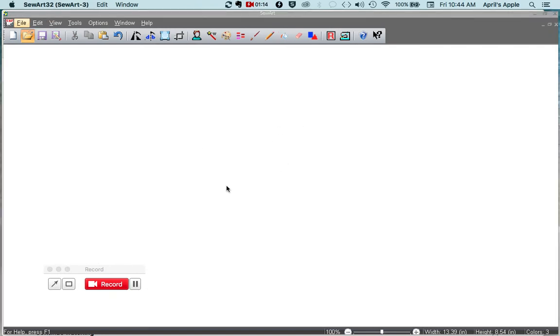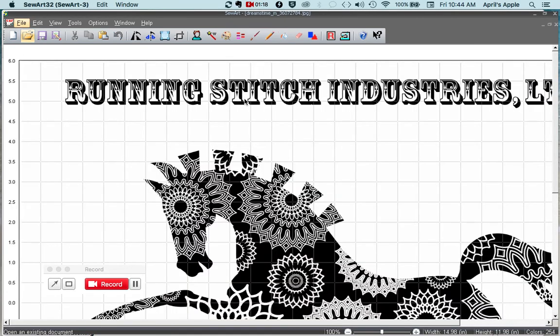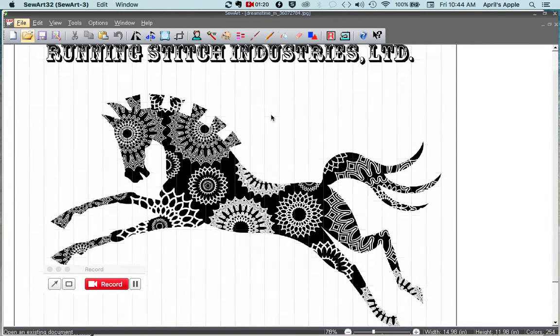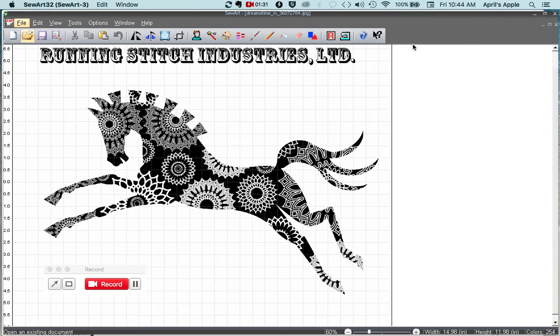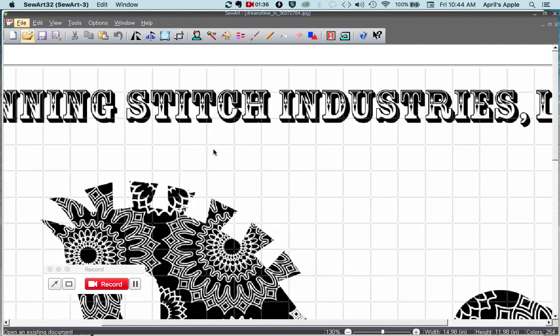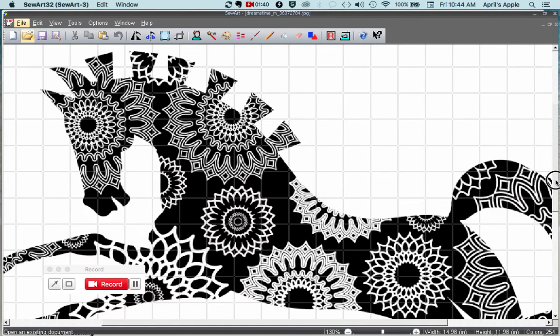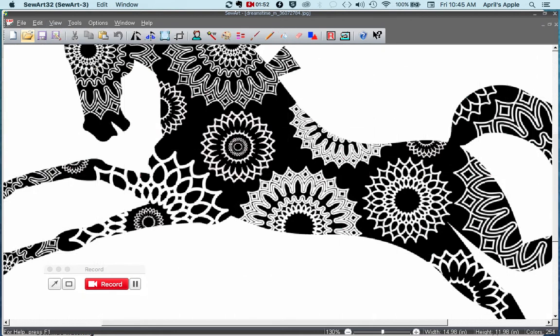And you can see it automatically scales any image in Sew Art that you open down to a particular size. So this was my old logo that I used for my business, and so I cropped the horse out. So you can see when I go in closer, some of this you can see there's gray and black in the details.